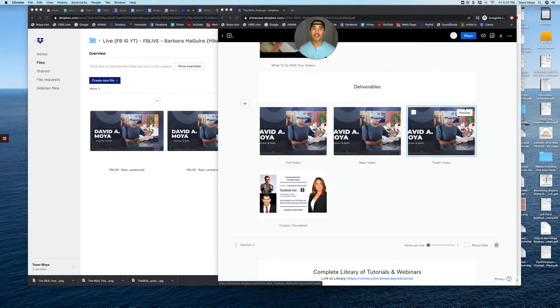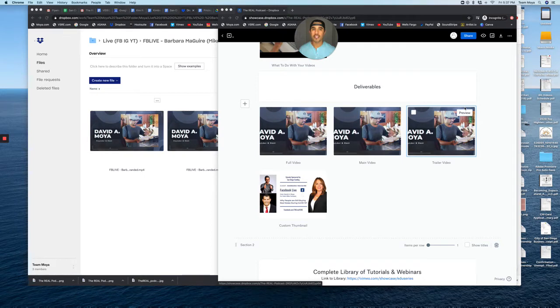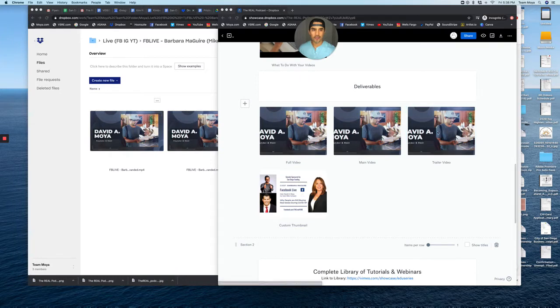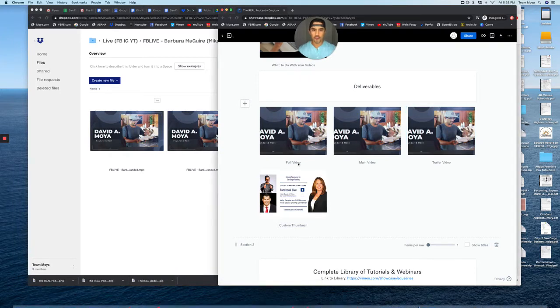Now that the show and episode is completed, we will be creating three different media files for you to use and leverage on social media. You'll see right here, here are three examples we have.